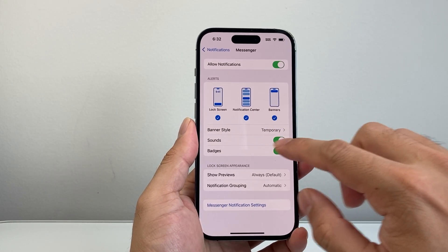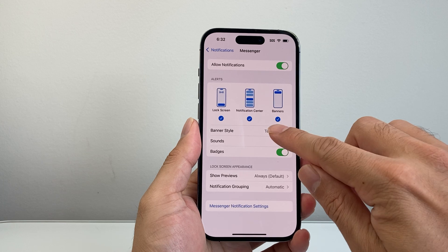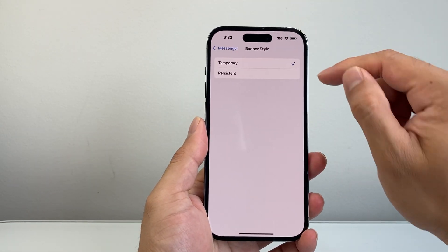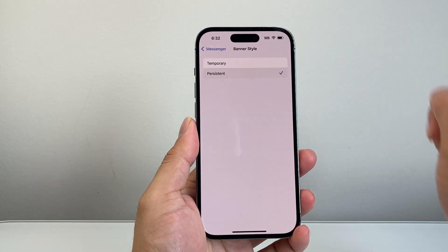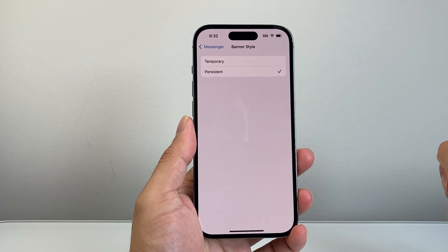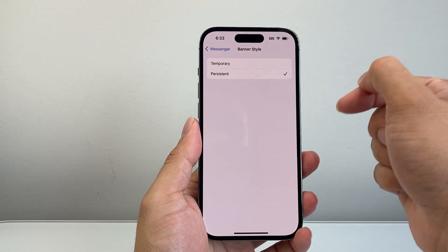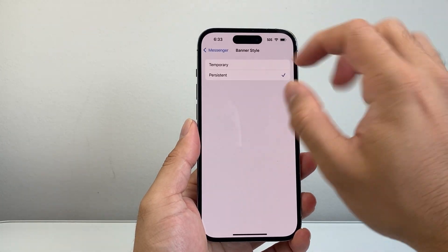You're going to want to allow things like lock screen notifications and banner. The key here is where it says banner style — instead of having a temporary one, you want to switch over to persistent.